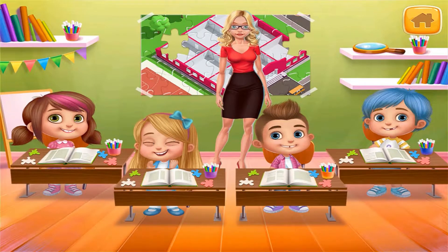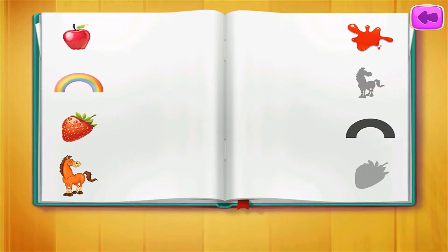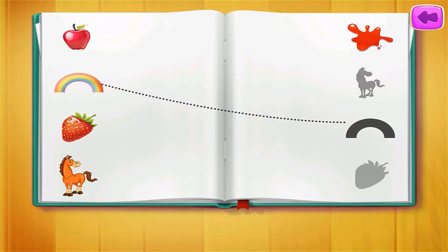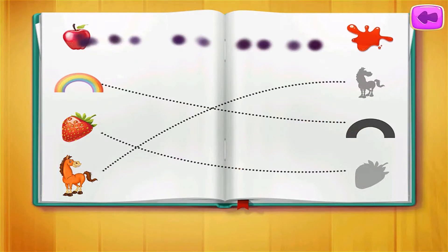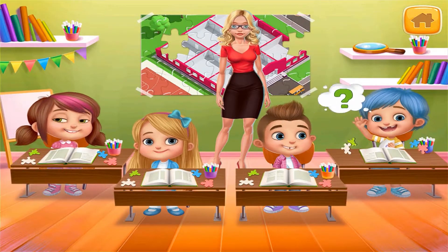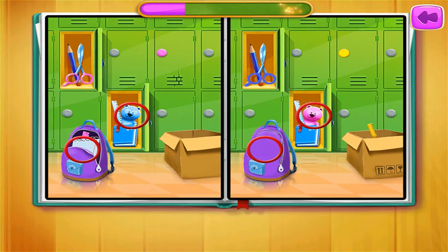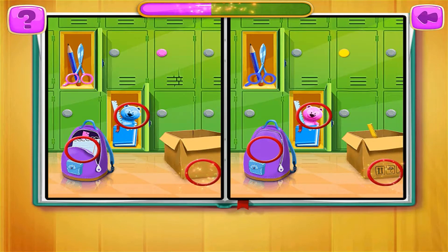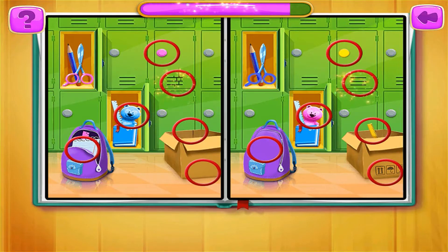Okay, who's next? Let's connect the items. Perfect! Okay, who's next? Let's find the differences. Excellent!